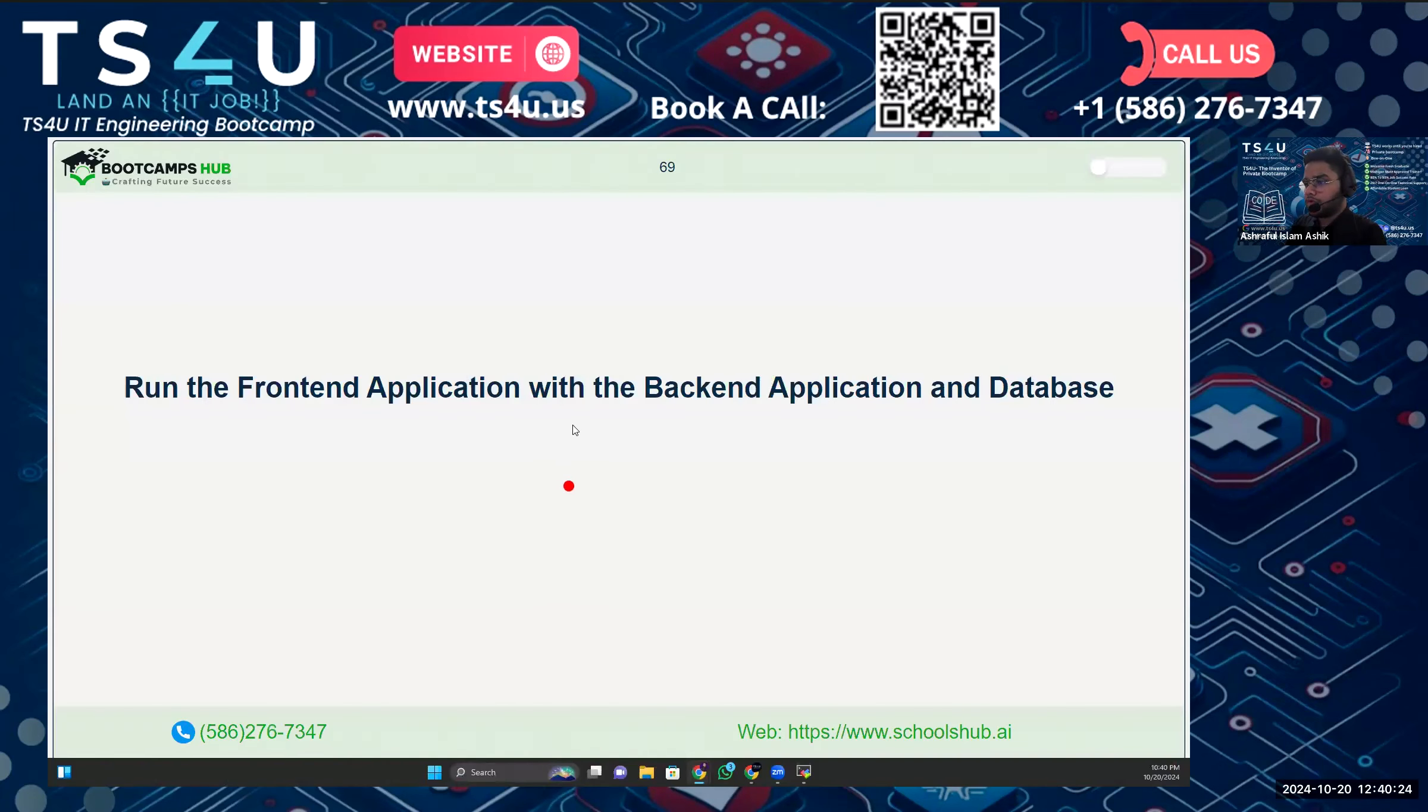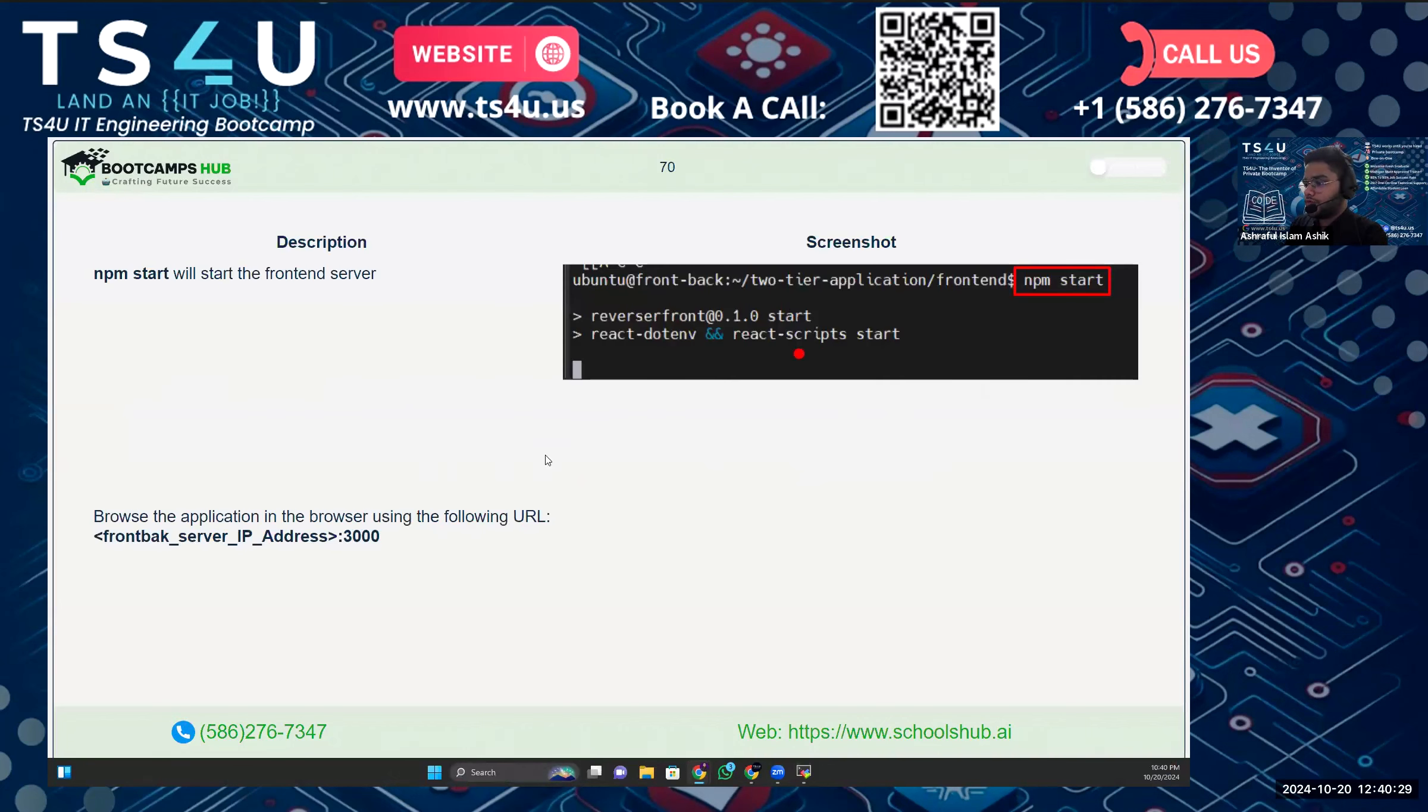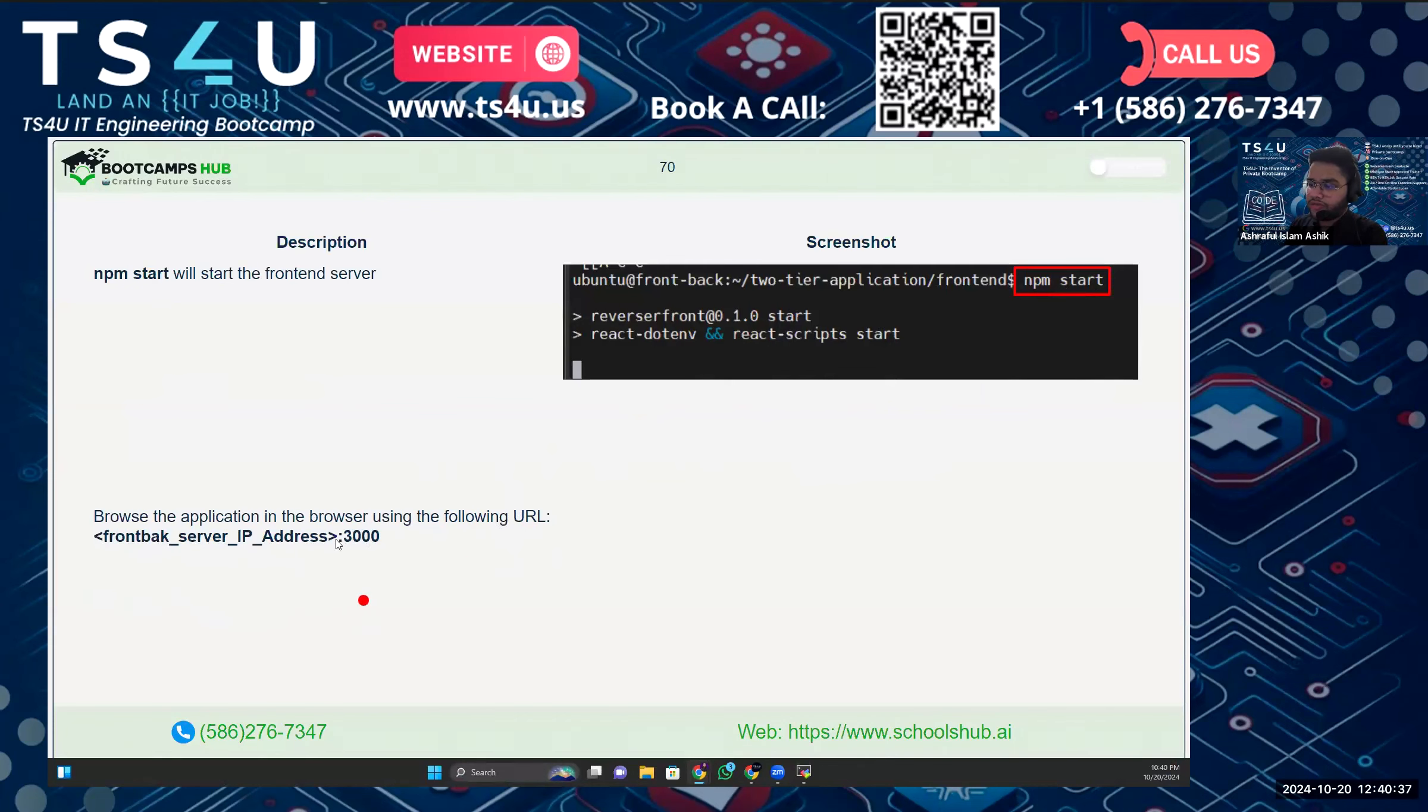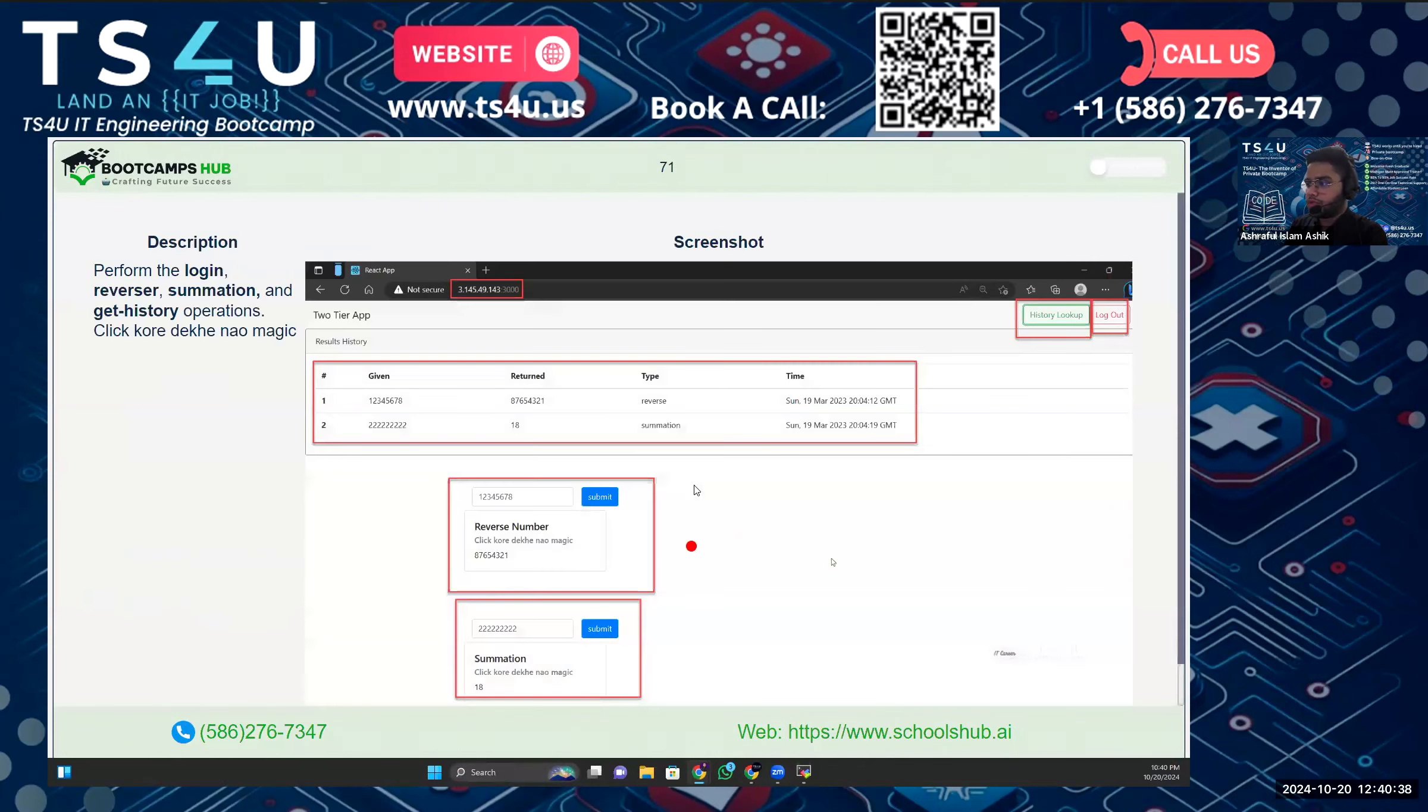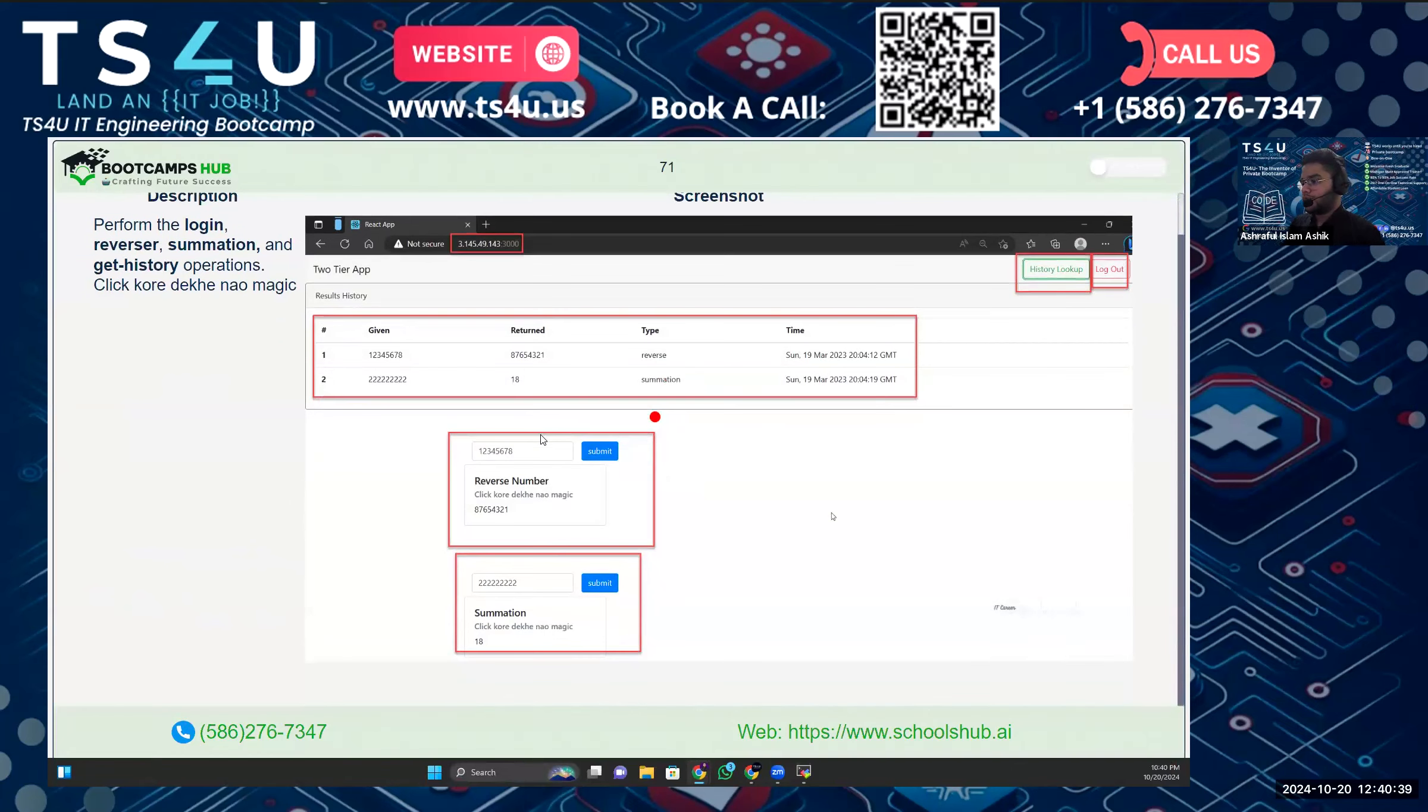Okay, now this is the moment of truth. We're going to run the frontend application with the backend application and the database. To run the frontend, we just have to run npm start. Then we start the frontend and we can access it at the IP address on port 3000.